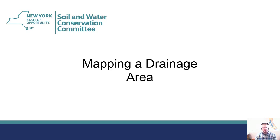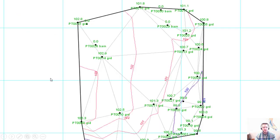Probably the most important step in doing hydrology is creating an accurate drainage area, and to do that you need accurate contour lines. There are basically three ways to get contours: we can do a survey ourselves, rely on flown LiDAR scans, or rely on USGS topo maps from the 1960s and 70s. I'll talk about both and how we can combine them.